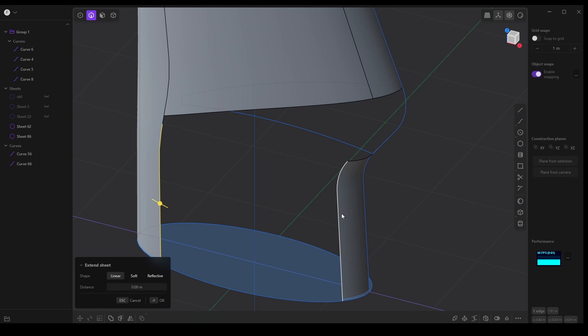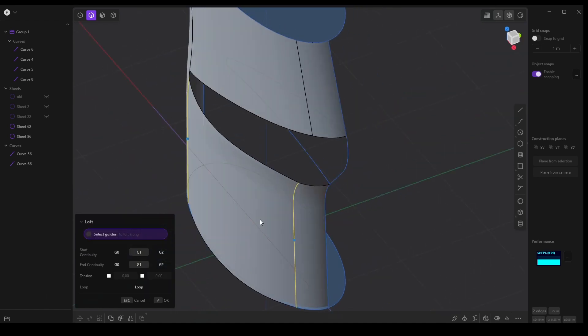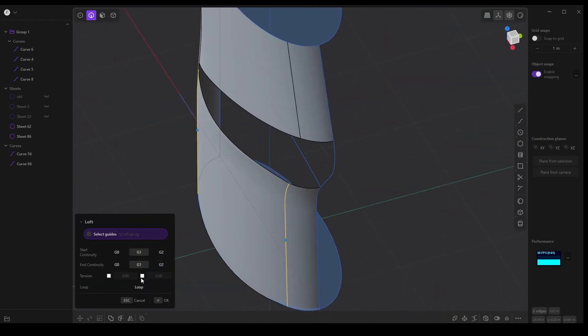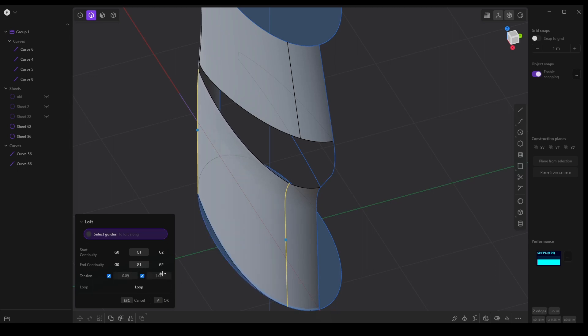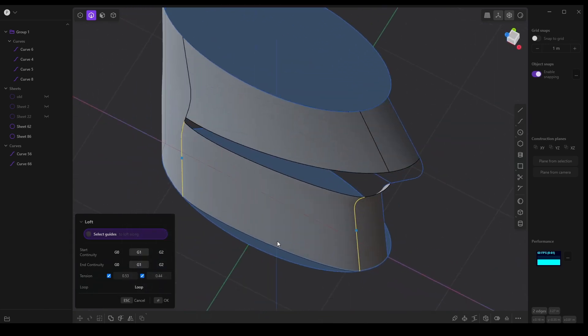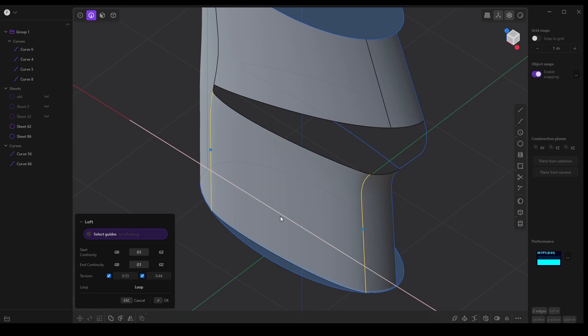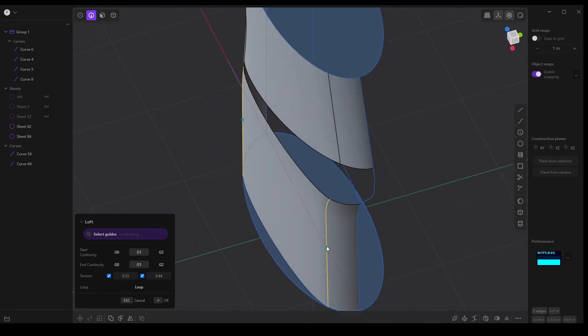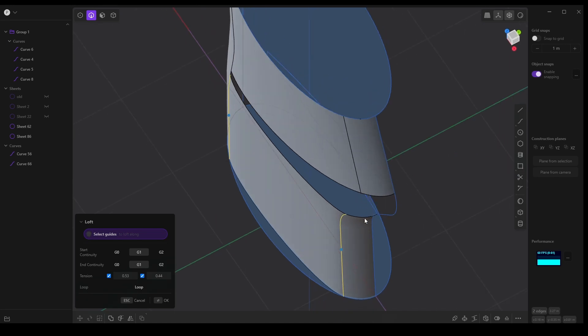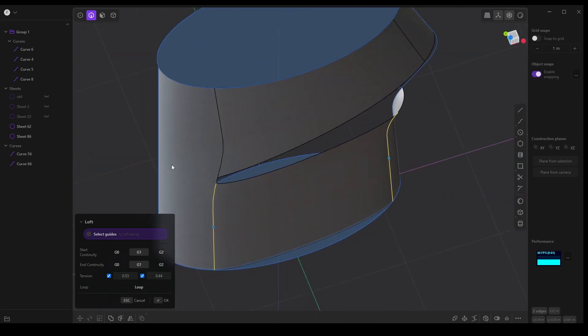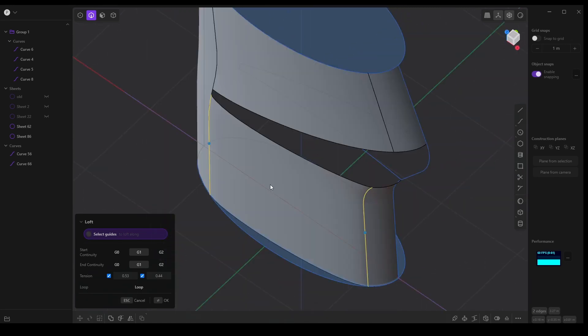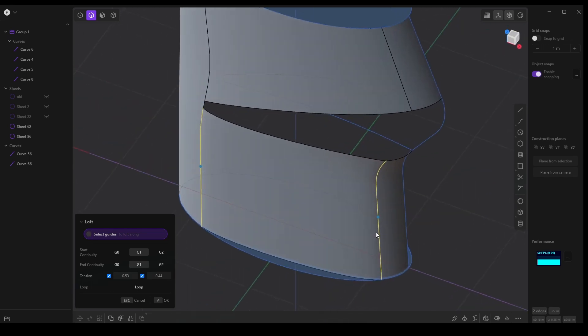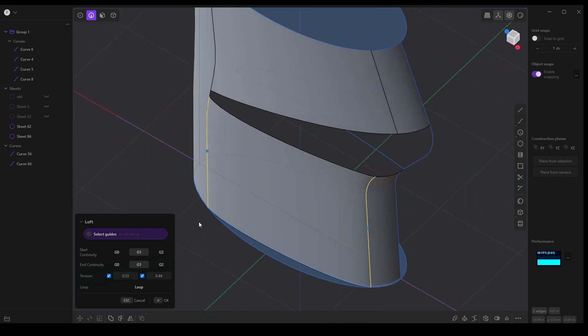So I can loft these together by pressing L and I want to use the tension option to bring these inward. So what this does is we now have tangents that make sure that this surface is smooth and aligned from this side all the way to over here, and lofting allows us to do this easily.